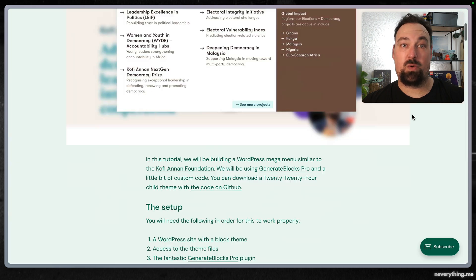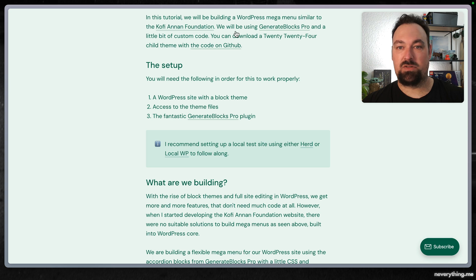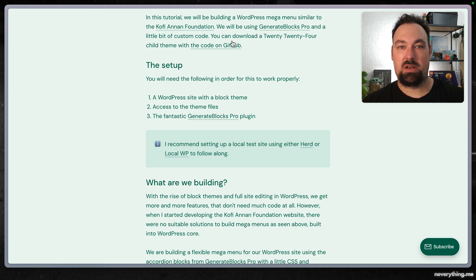So what will we build? In this tutorial we'll be building a WordPress mega menu similar to the Koffieanon Foundation. We'll be using GenerateBlocks Pro and a little bit of custom code.